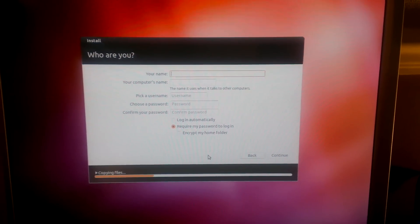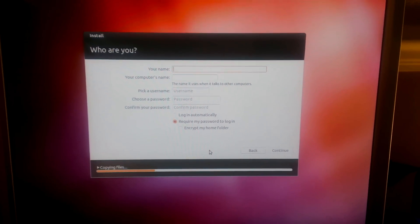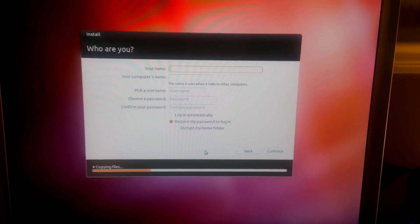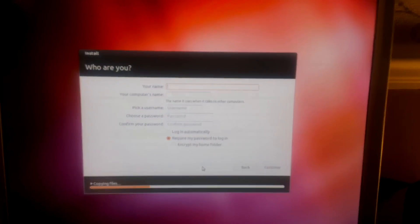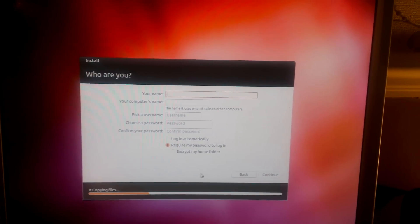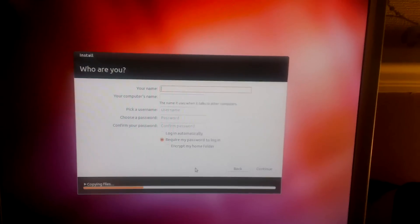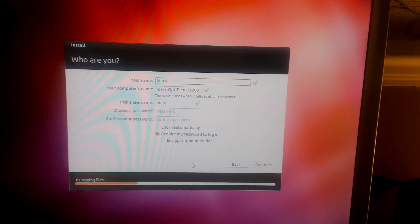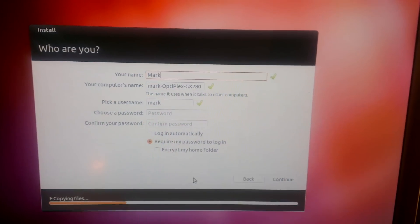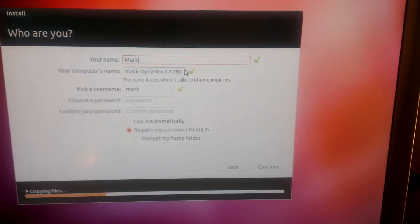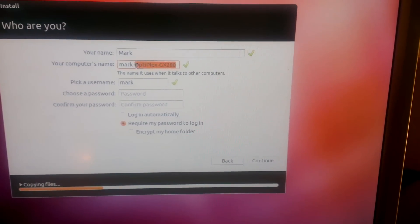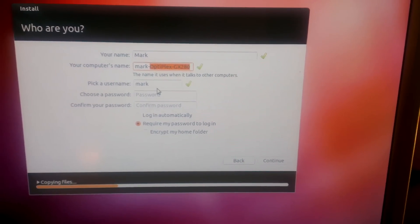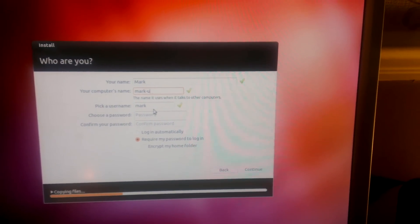And this is where you put your personal details in, like your username and password. Okay, I'm going to change the computer name, that's a bit too long. I'm just going to call it mark-ubuntu.